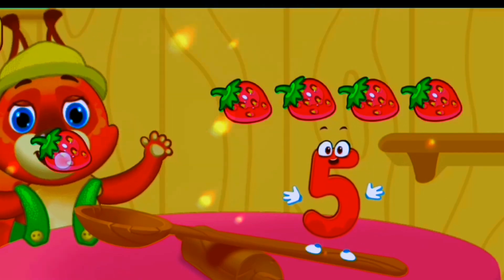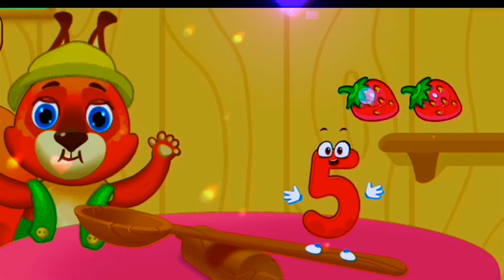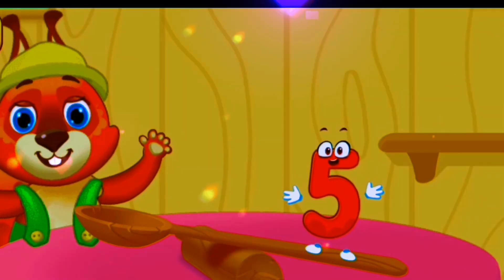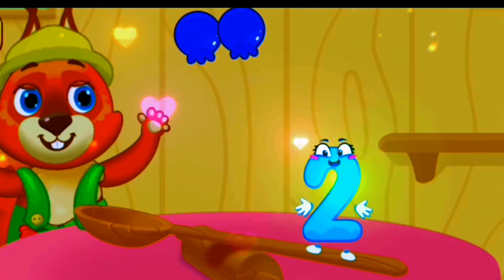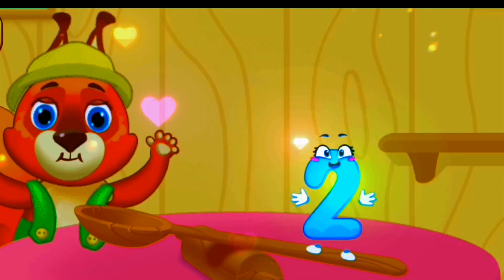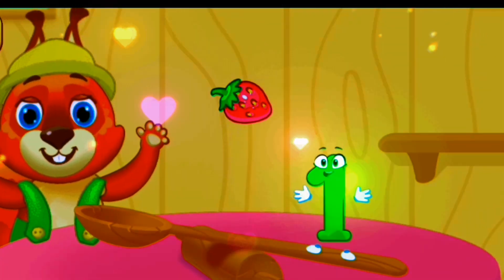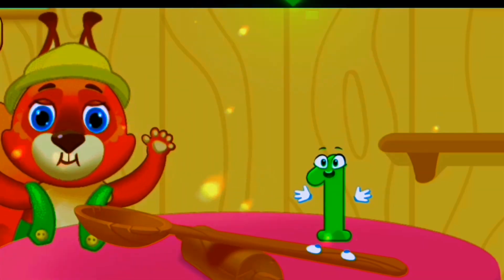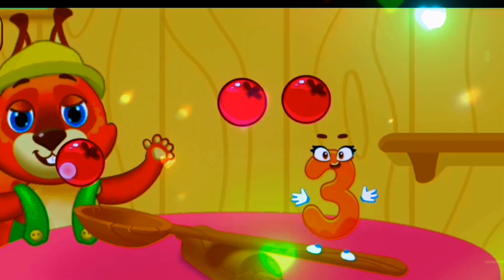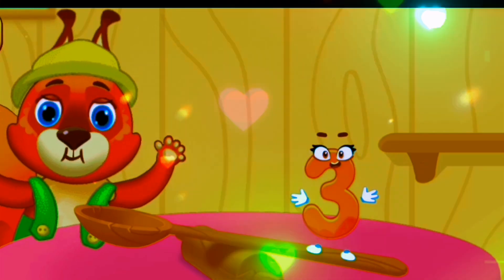One, two, three, four, five. Five strawberries. One, two. Two blueberries. One strawberry. One, two, three. Three cherries.